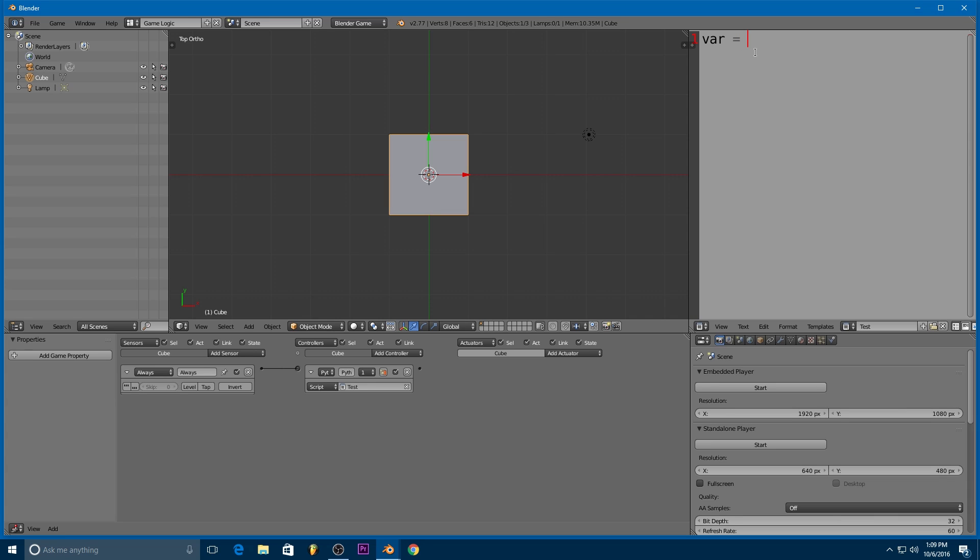And all I have to do to make a variable in Python is set it equal to something. So here I say var equals, and then if I want to use an integer or just a round number, I can just put in the number. So 1 or 10 or whatever. And this becomes useful later, because then instead of using this number later in the script, we can just use var.